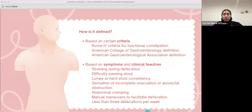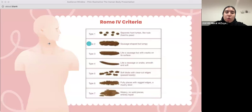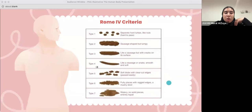Here's the Rome 4 criteria. You don't need to know this in detail, but know that there are seven types of different stool consistencies ranging from very severe constipation — hard lumps — all the way to very watery diarrhea.